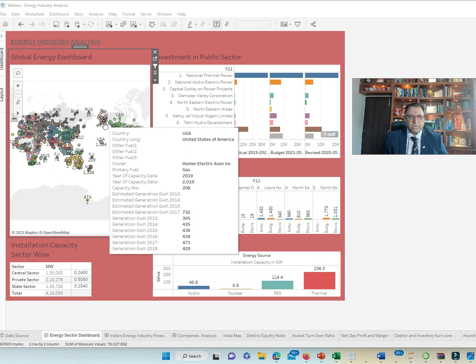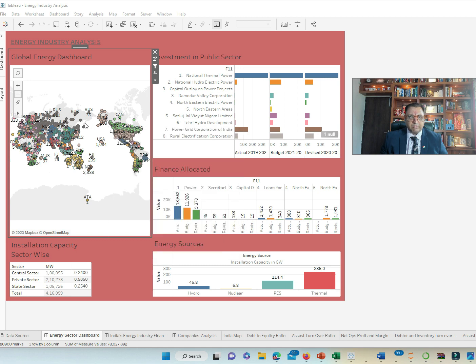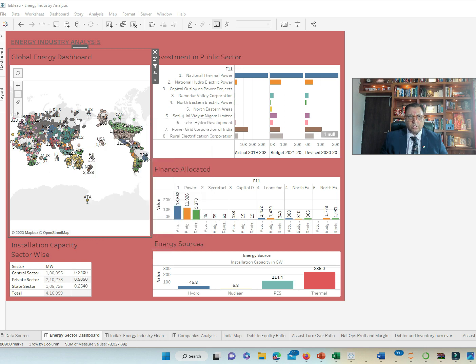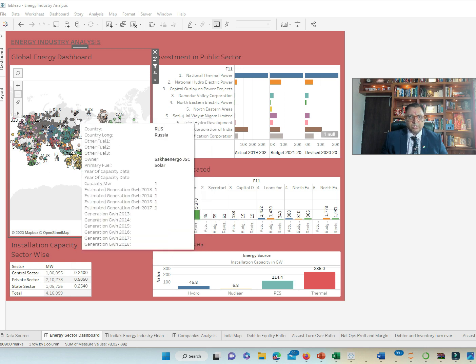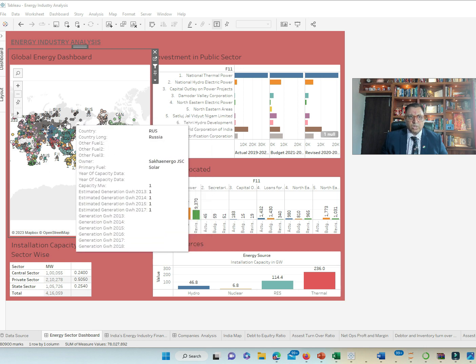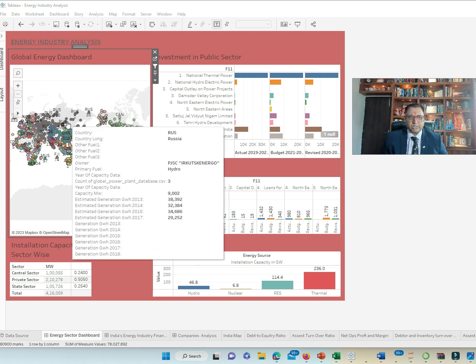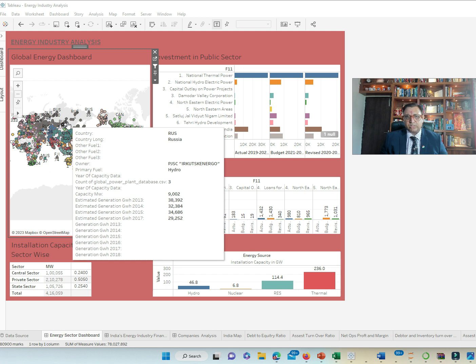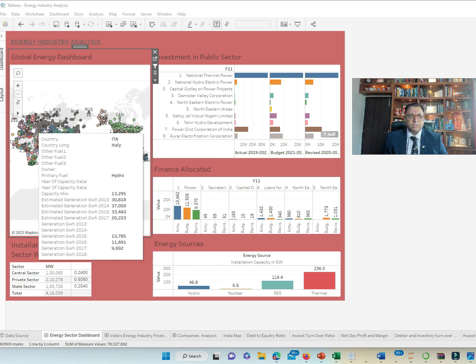So similarly, we have other regions. Russia uses coal, uses solar hydropower with this particular company, PGSC of 9,002 MW and estimated generation capacity in 2017 of 29,252 MW.